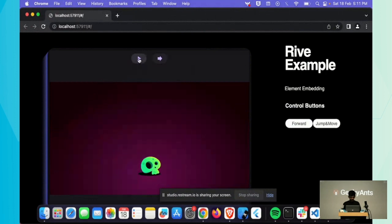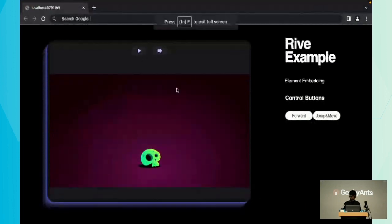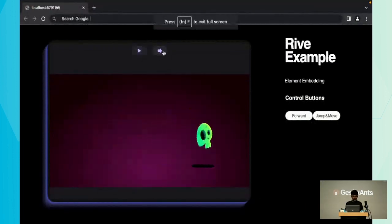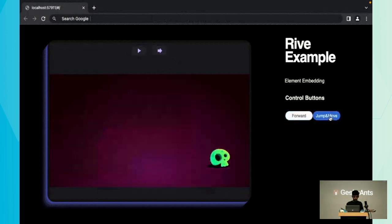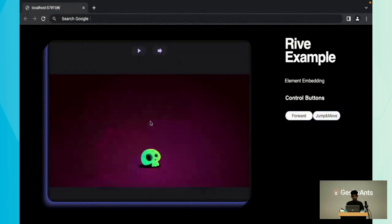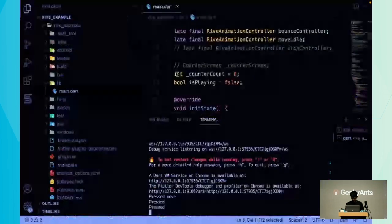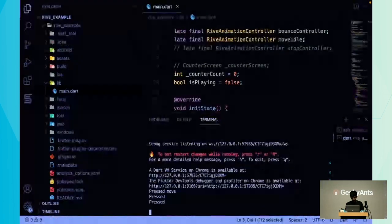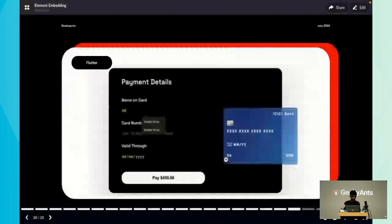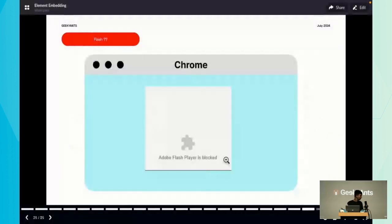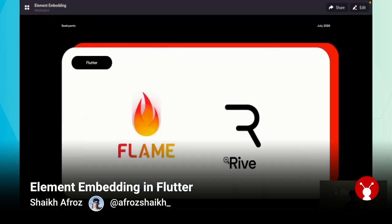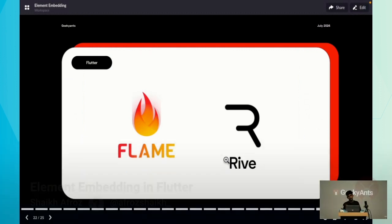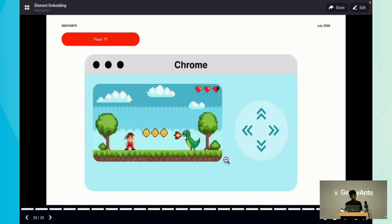Here I have this character made with Rive and I can control the animation from the app itself, and I can also control it from JavaScript. We all know Adobe Flash is dead. We can use concepts like this to create games using Rive and Flame. For those who don't know about Flame, it's a 2D game engine for Flutter. You can create awesome games using it.